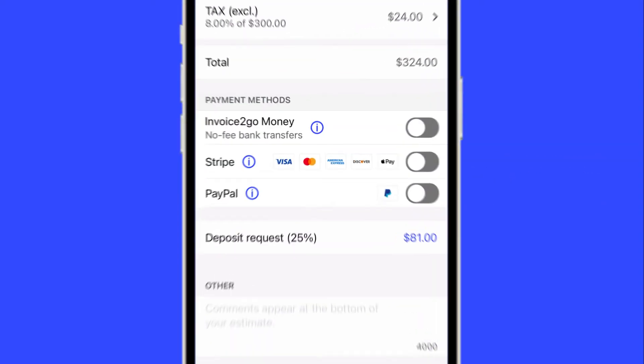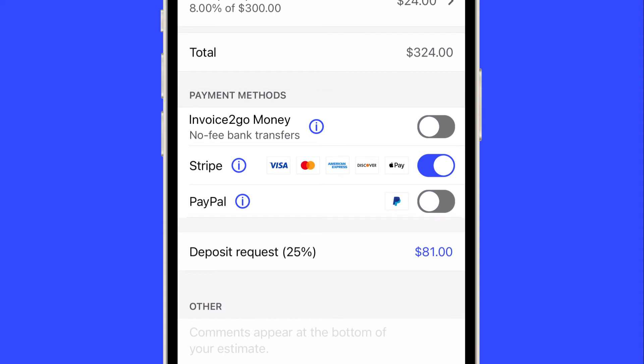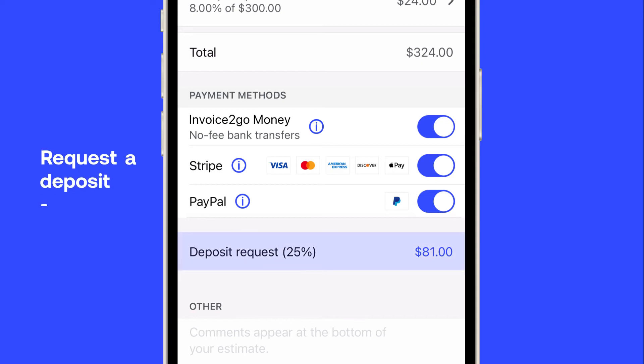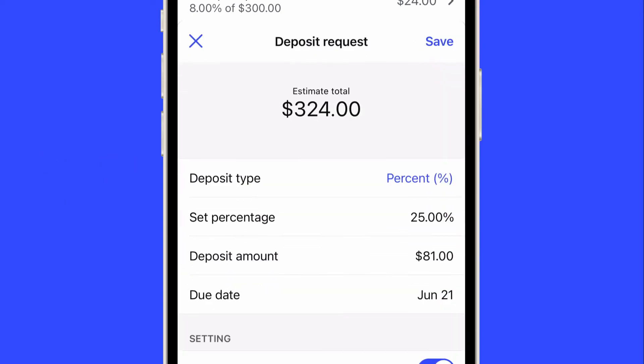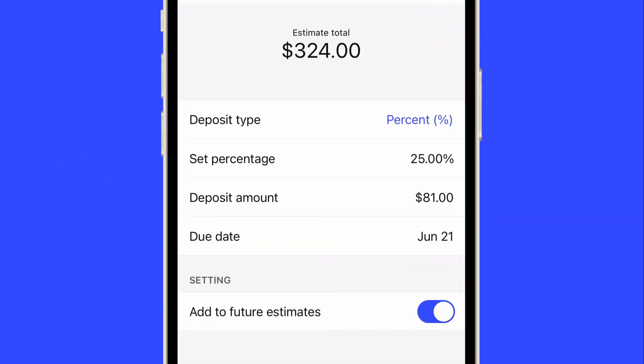Choose how you'd like your client to pay, either with a credit card or debit card, PayPal, or zero-fee bank transfer with Invoice2go Money. If you'd like, you can request a deposit specifying the amount and due date.